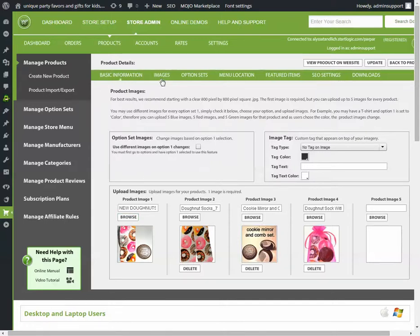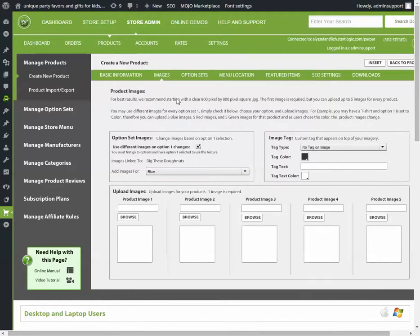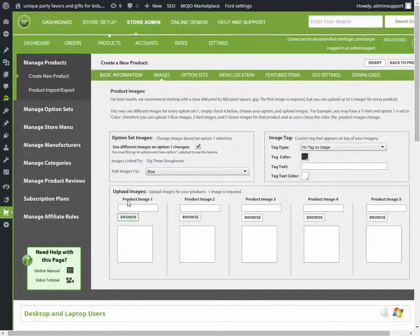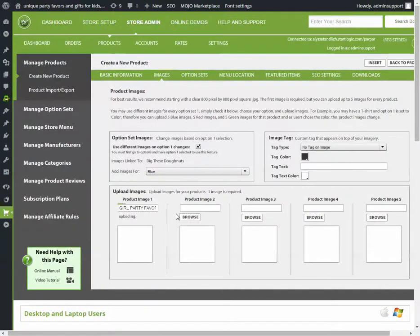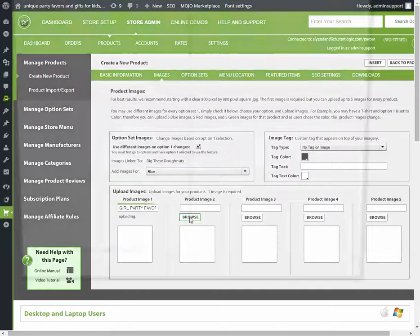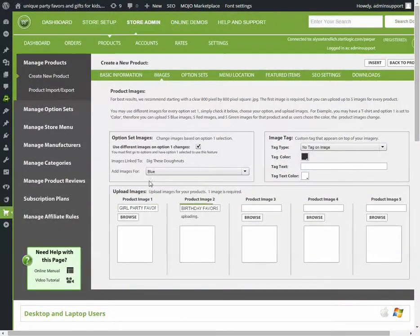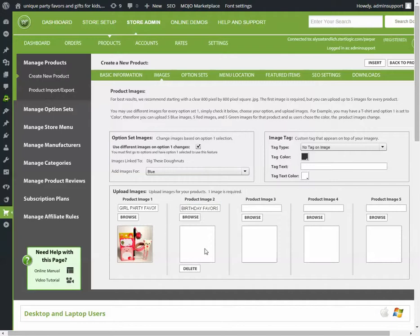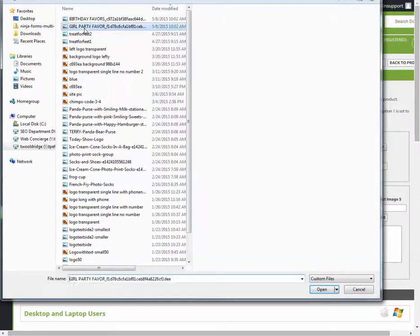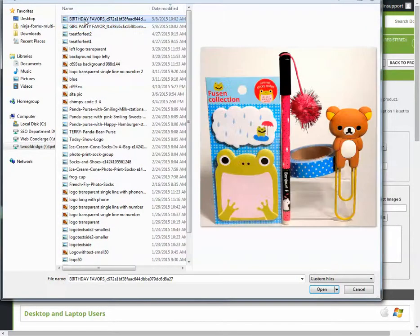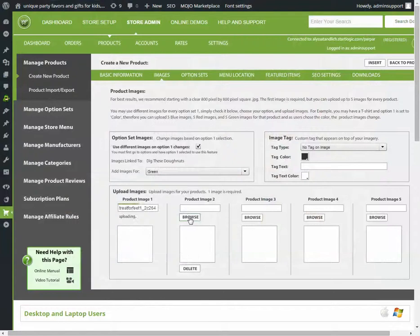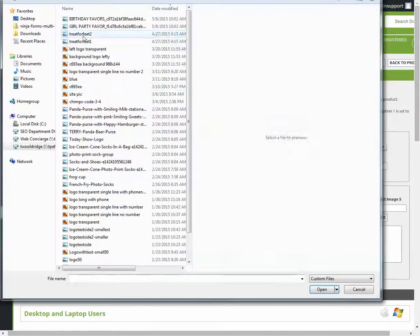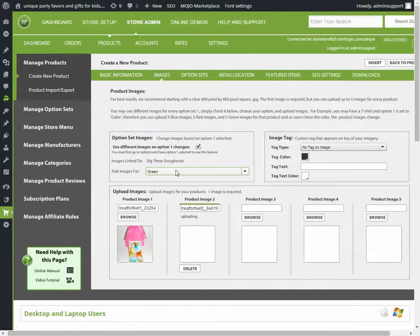I think that one might be easier to explain. Alright, so after choosing this checkbox, it erases these images and it allows you to add images for blue. So if the customer chooses blue, here's what they're going to see, and it will be whatever picture you put in product one. So on blue, it's going to be this picture first, and then this picture next. And if I switch it to green, green is going to be the sock picture. And pink.